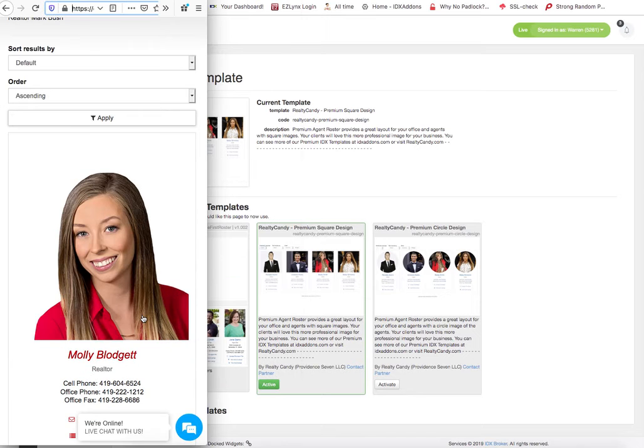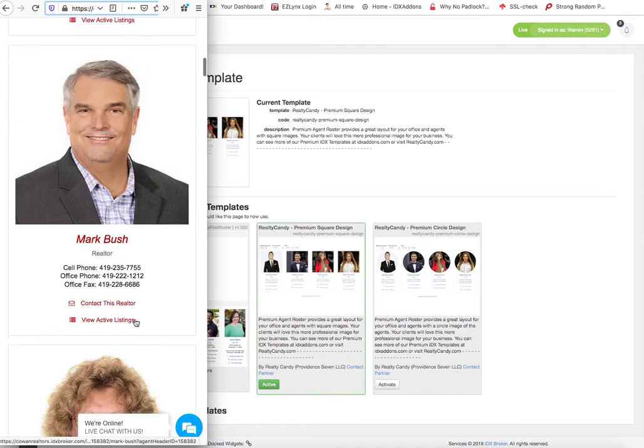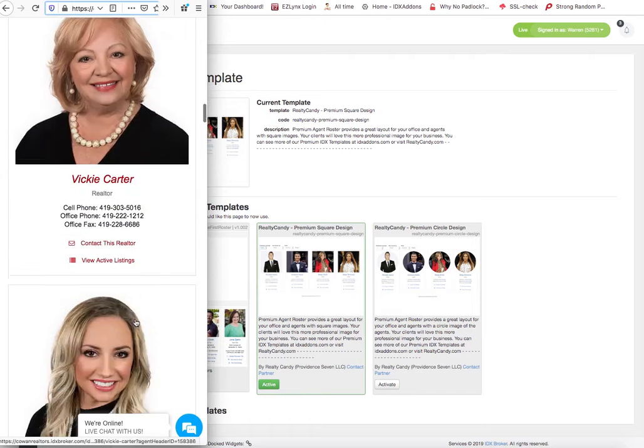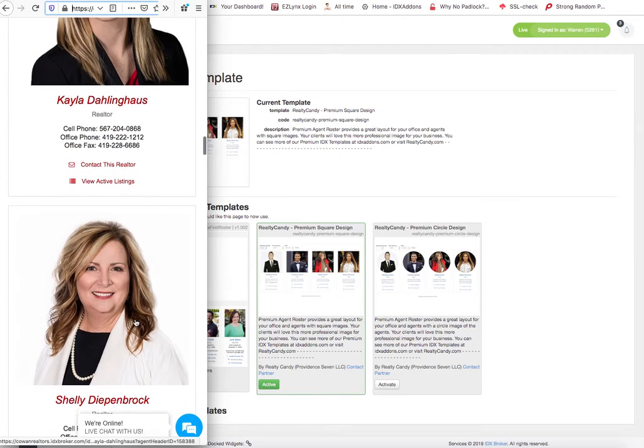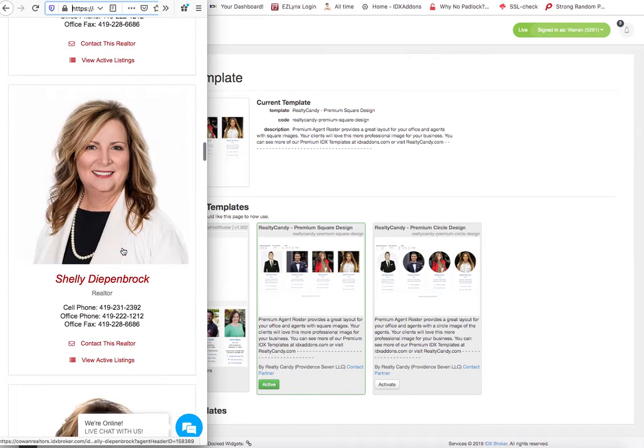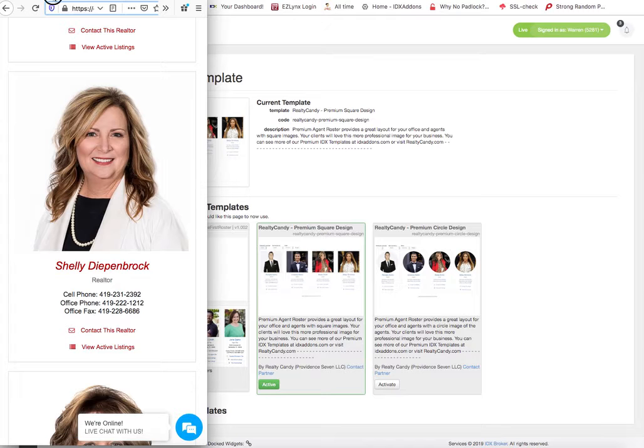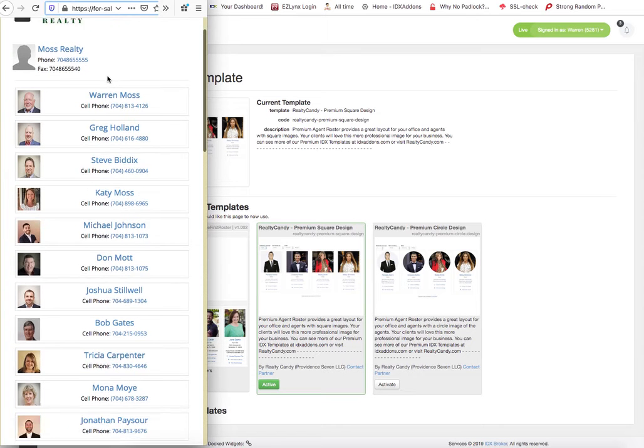So when you look at it on a mobile computer, a cell phone or something like that, you can scroll through the images and the agent information like this. It has kind of a complete information there on the other layout.